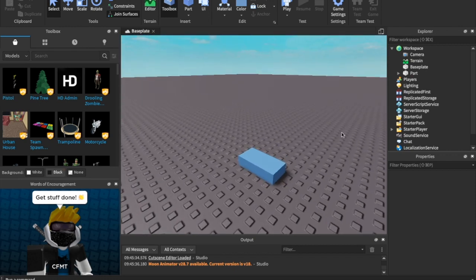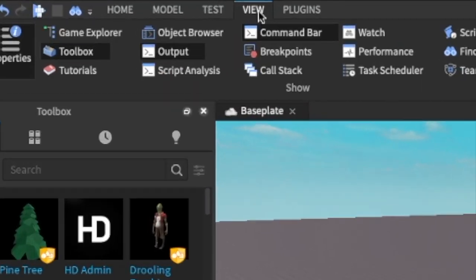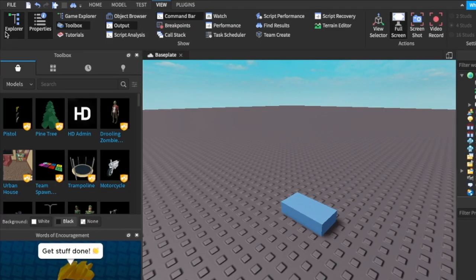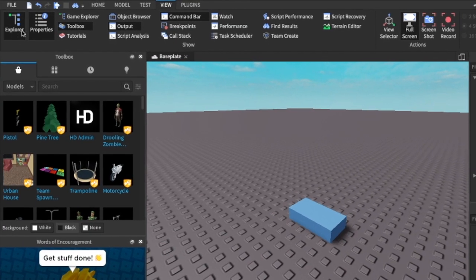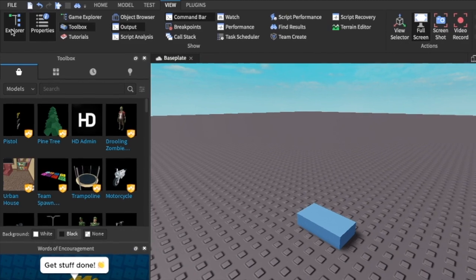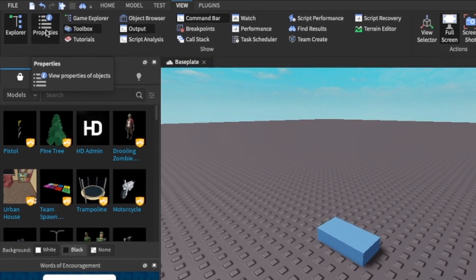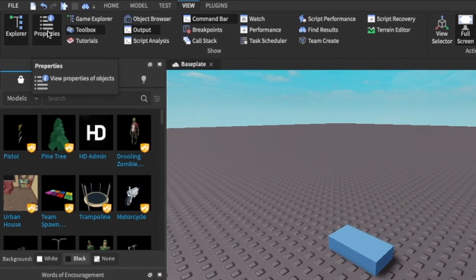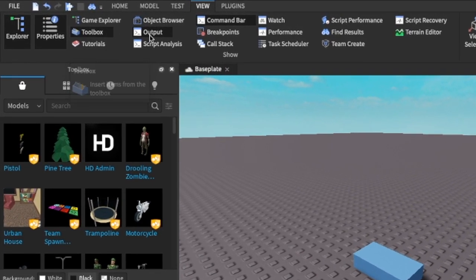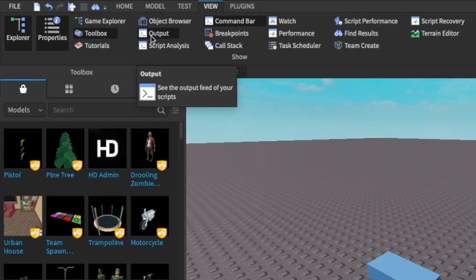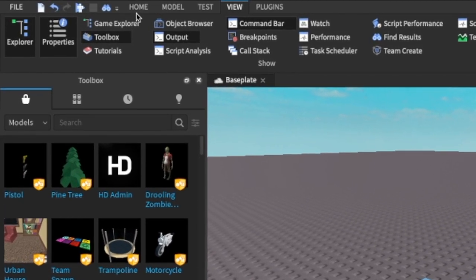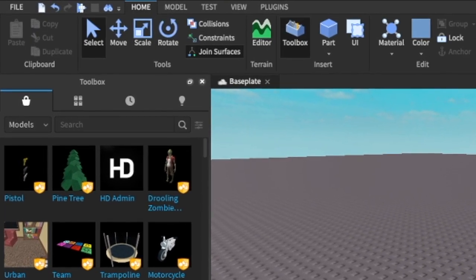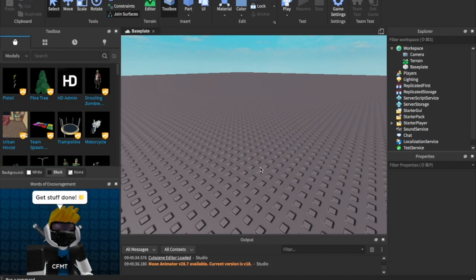Also, some things that we need to have open before we start scripting are you go into View, make sure that the Explorer is open, have that open, properties open, and the output open. All those should be open for scripting. I'm going to get rid of this part because we don't need it anymore.